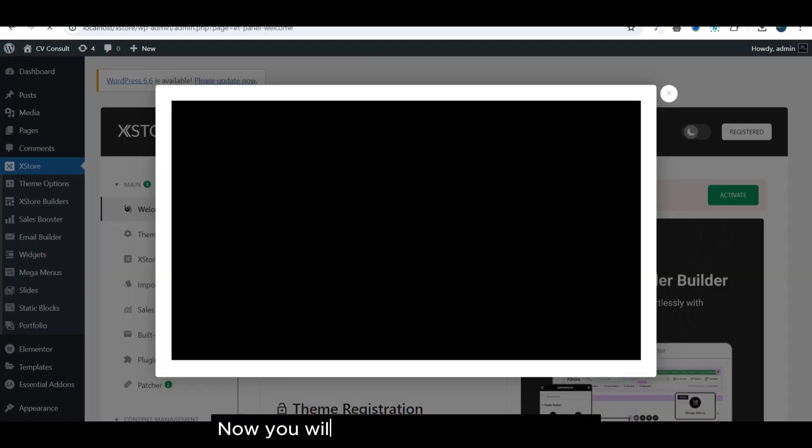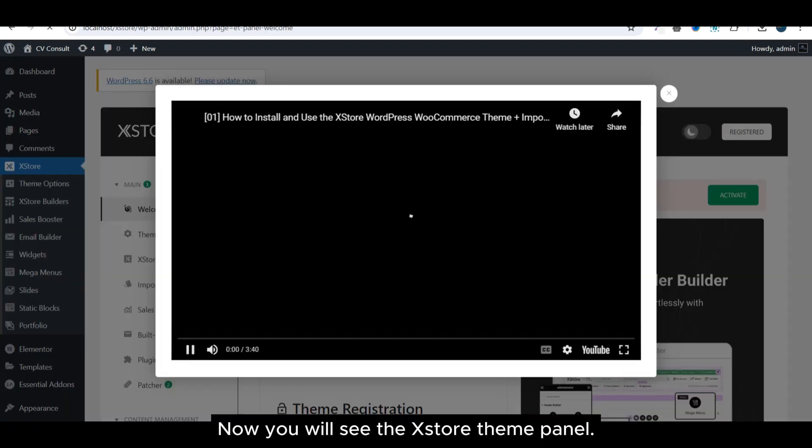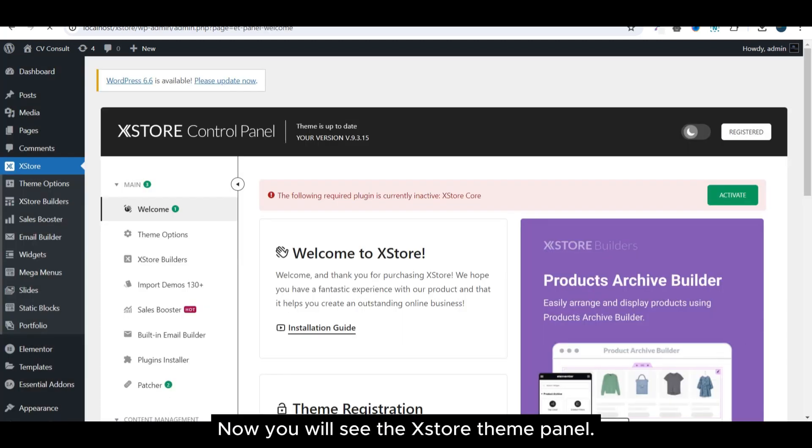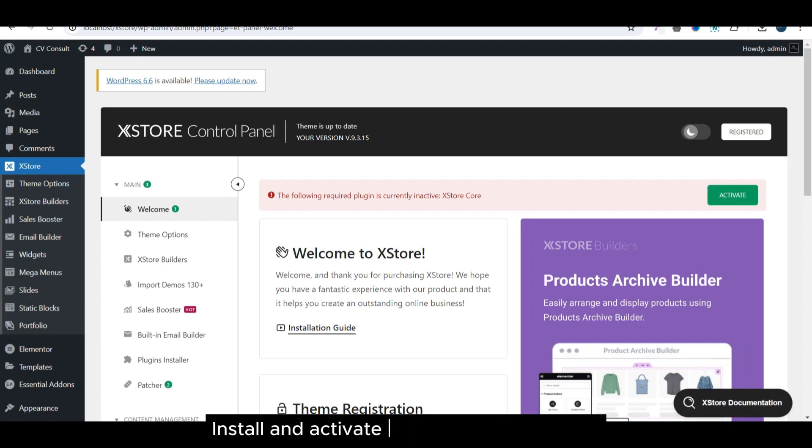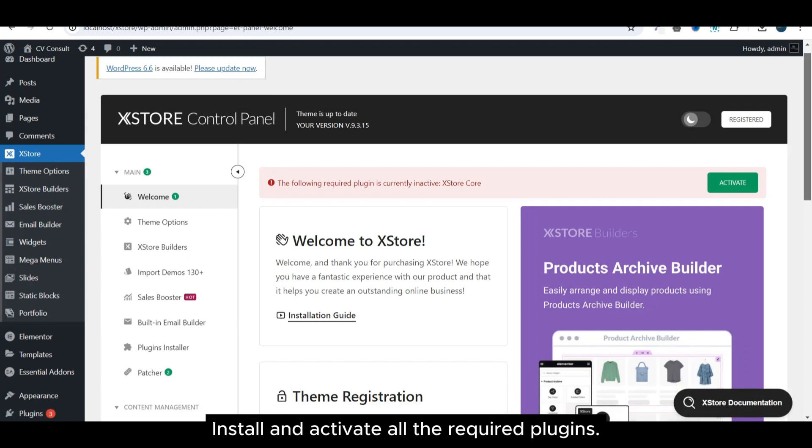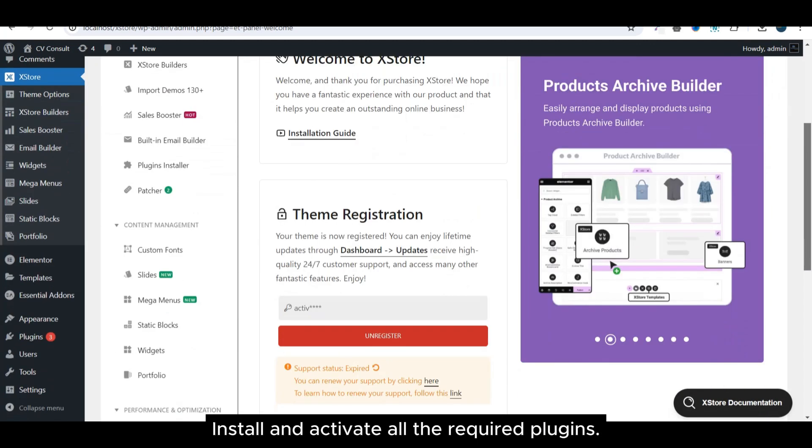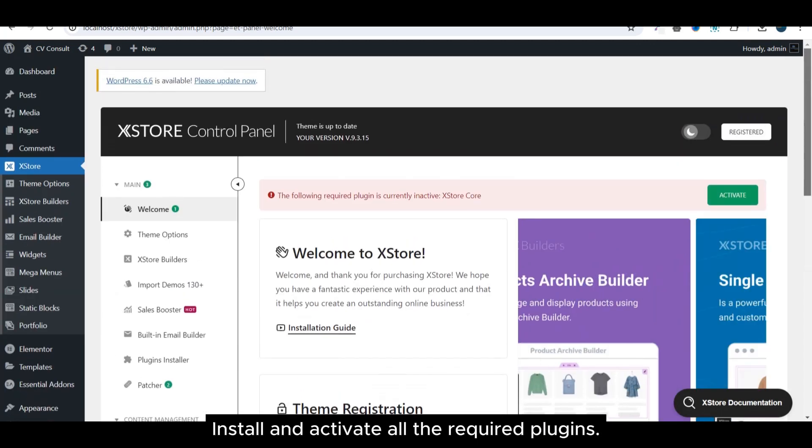Now you will see the Xstore theme panel. Install and activate all the required plugins.